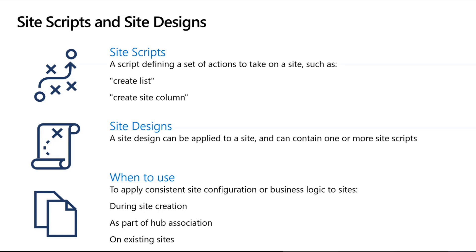Today we support site designs in our site provisioning experience, as well as when you join a hub. You can set up a site design so it applies automatically.